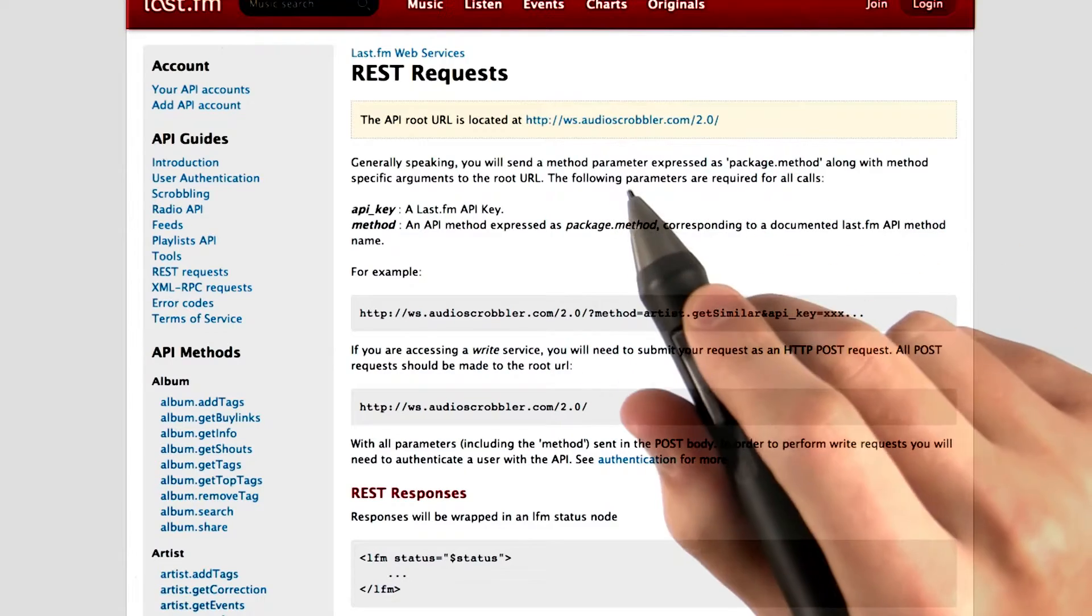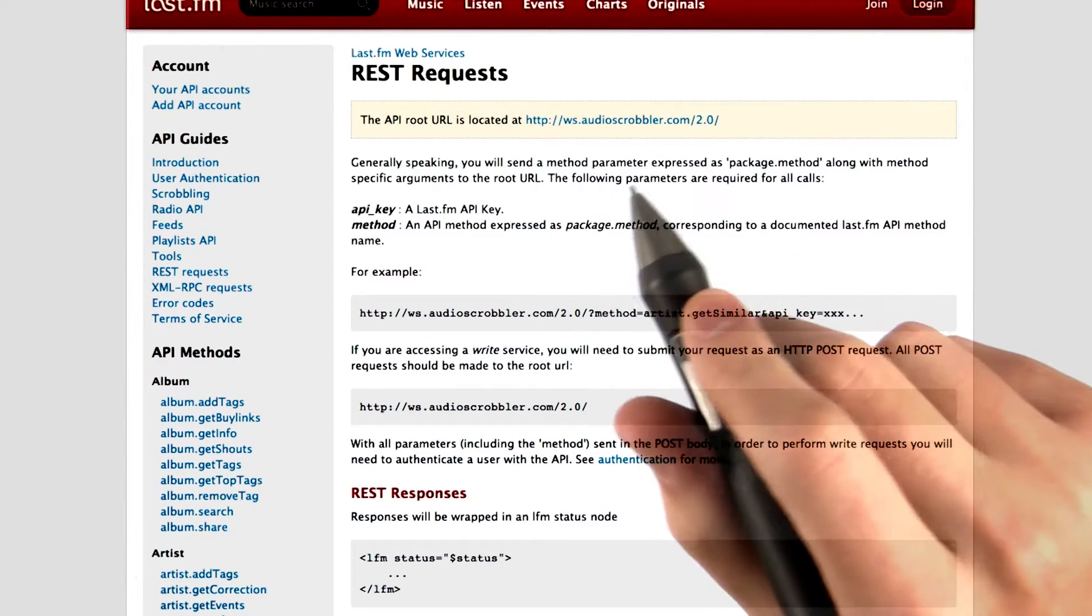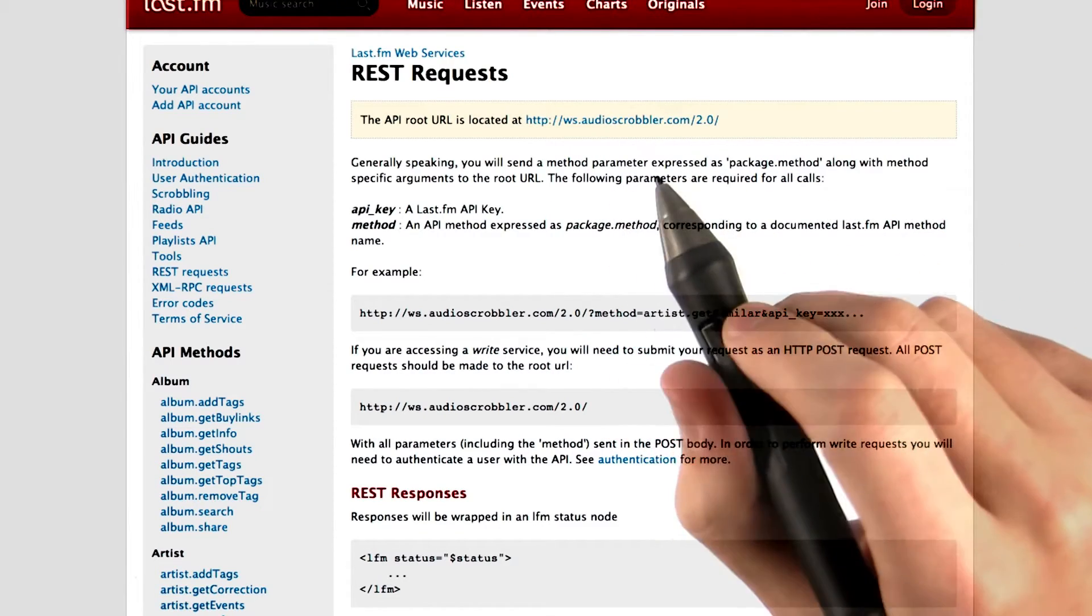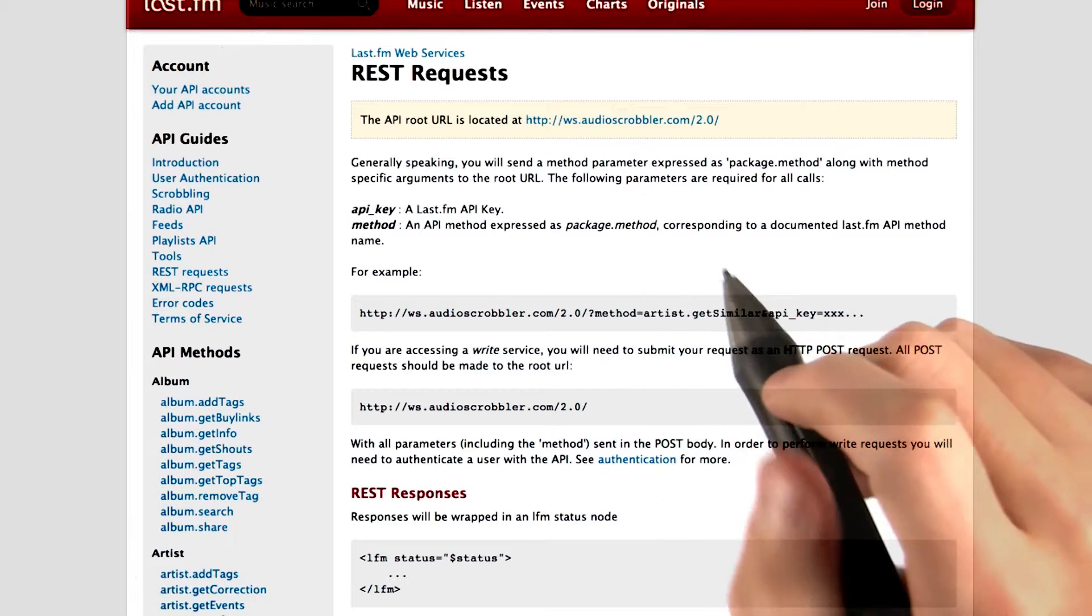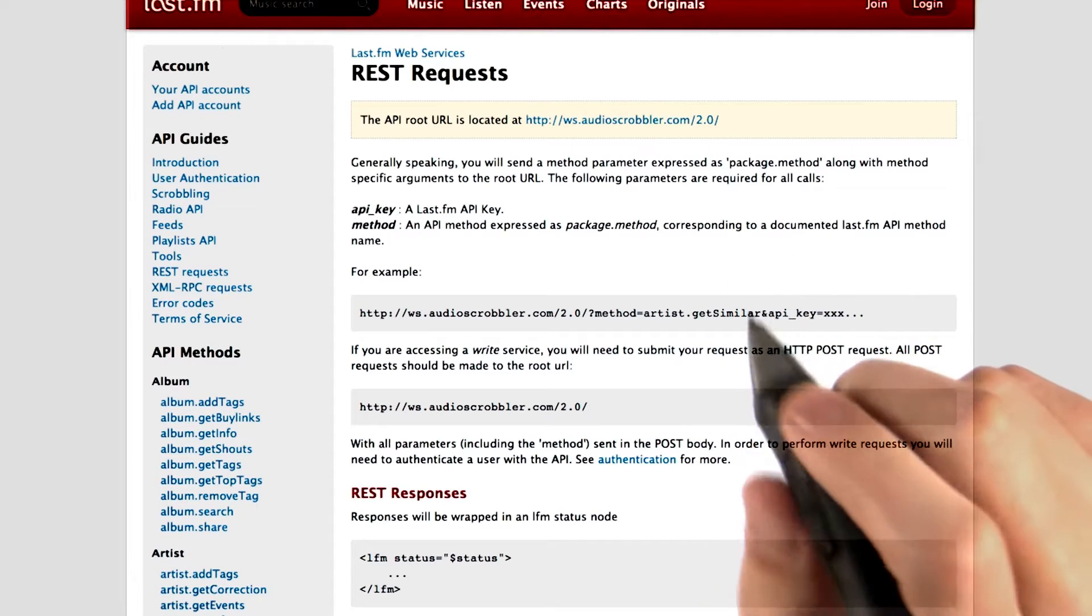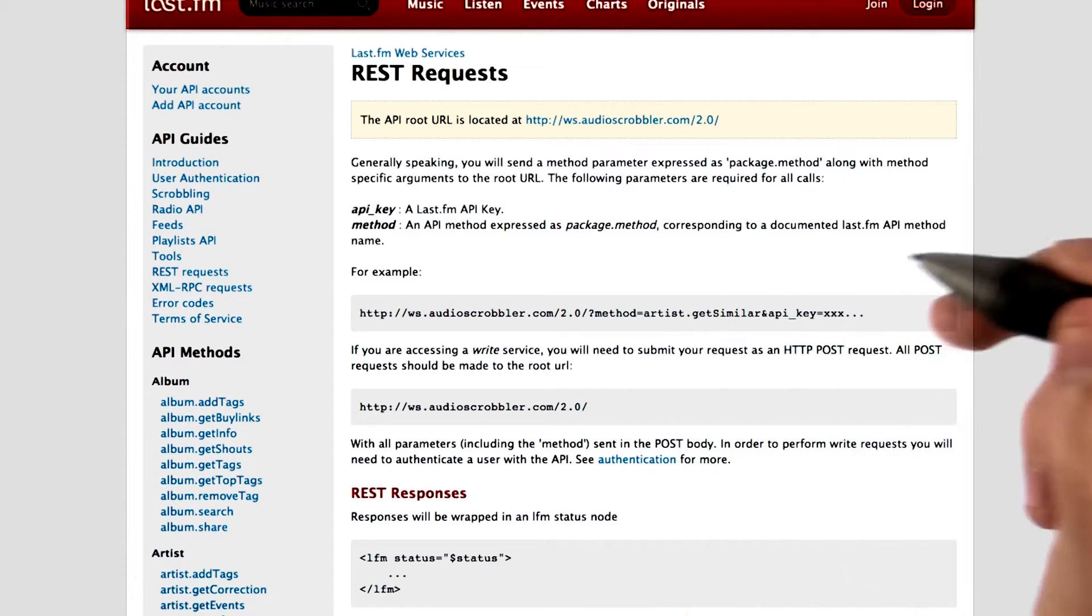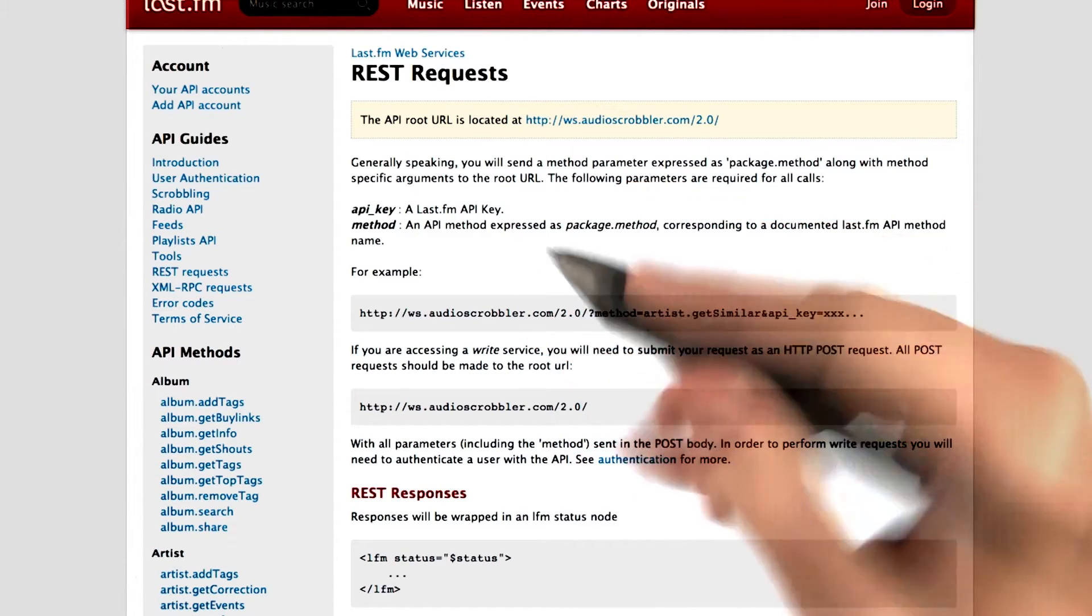Let's use Last.fm's API as an example and see how we can interact with it to get data and find out the top albums in the US, China, and Spain.